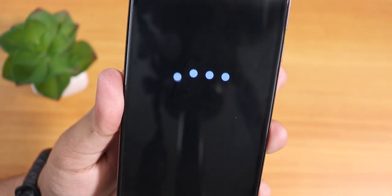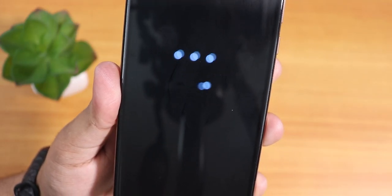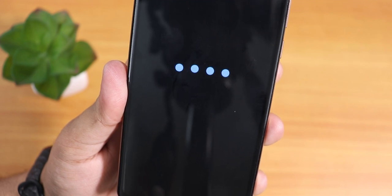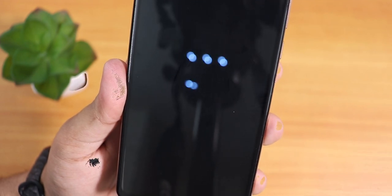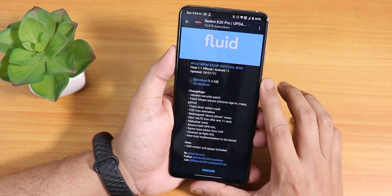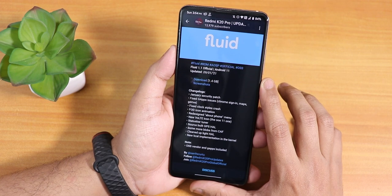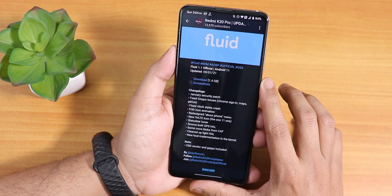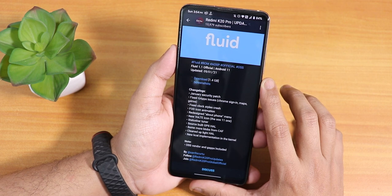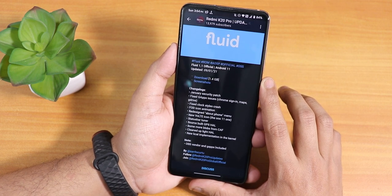What is up guys, this is studio back with another video on the Redmi K20 Pro. Today I'm going to be showing you the latest Fluid OS. As you can see, the Fluid version is 1.1 official build, the Android version is 11, and this is the January 9th, 2021 build.